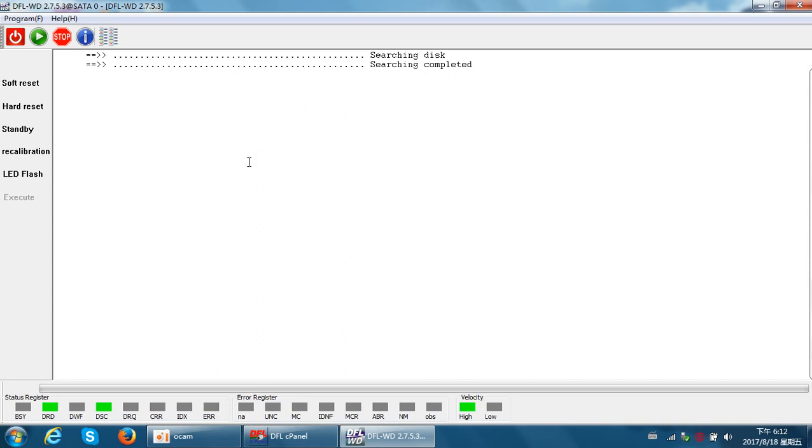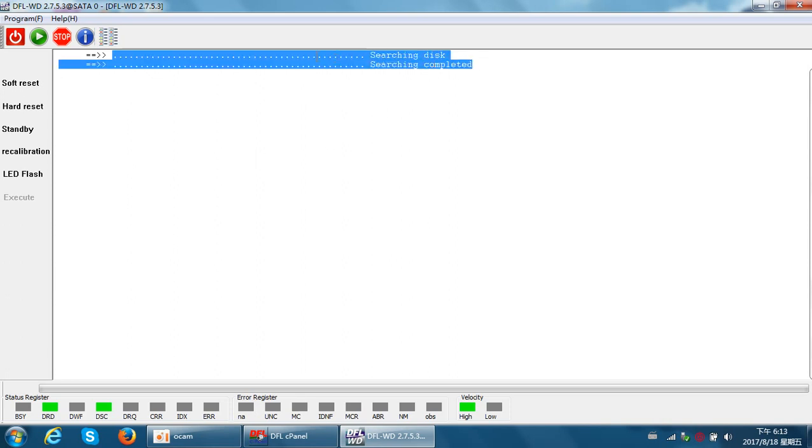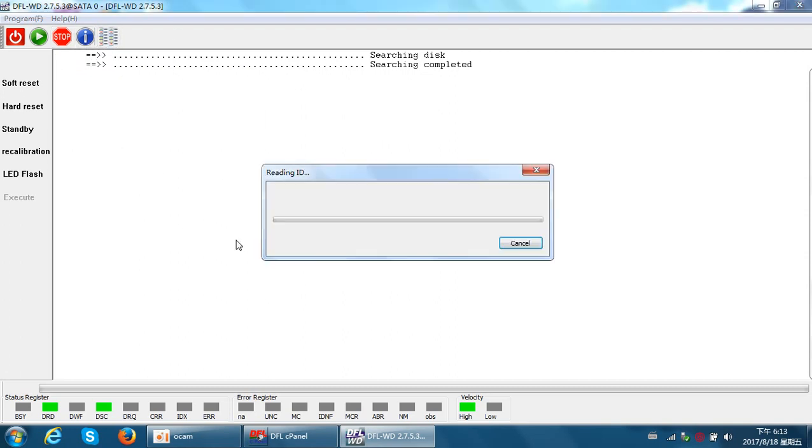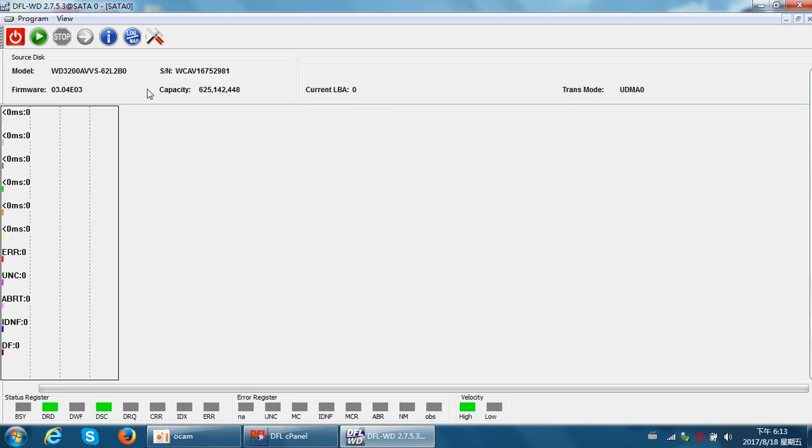Just wait a moment to check the result. Okay, the result comes - the drive has been detected. Let's try to scan the hard drive and see if the data area is accessible or not.